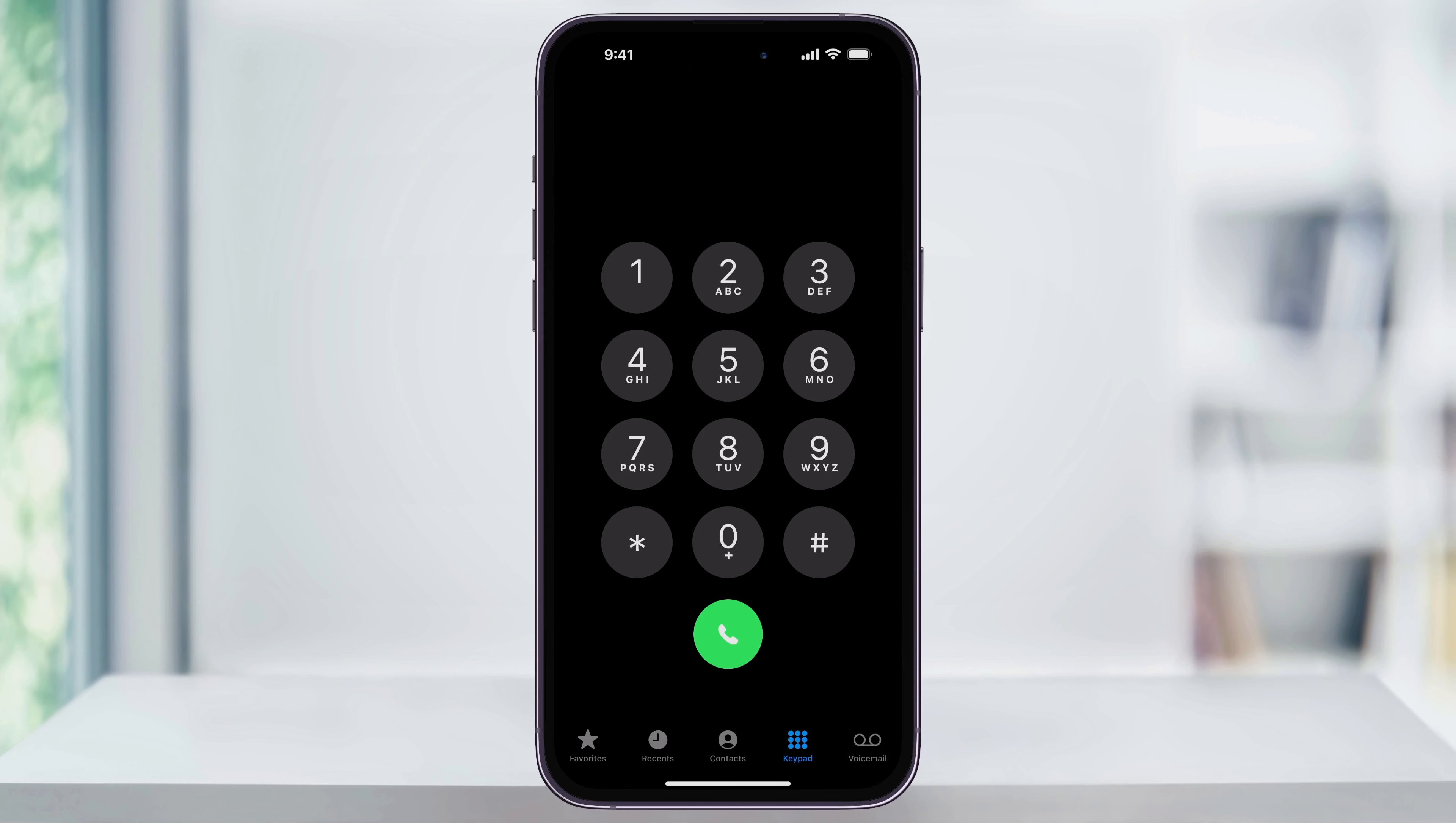Once you're inside of here, on the bottom right of the screen, you'll see voicemail in the menu bar. Choose this.